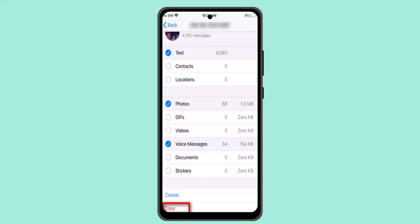You can do the same procedure for the rest of the other contacts. That is all for this video. I hope the video was helpful. Make sure to like, share, and subscribe to our channel. Thank you for watching. See you in the next video.